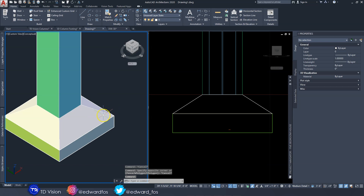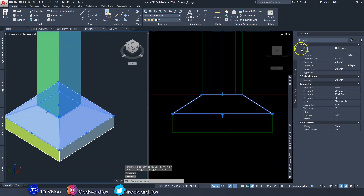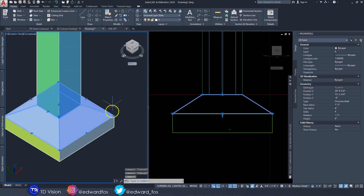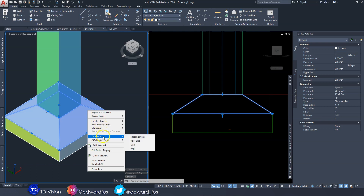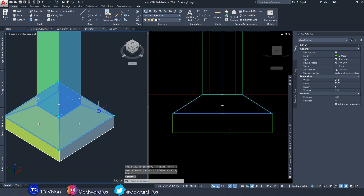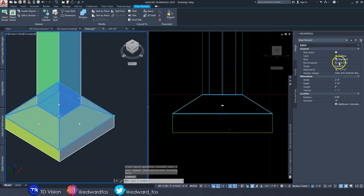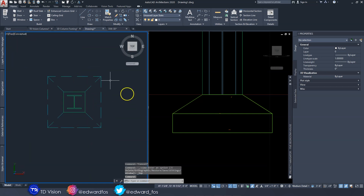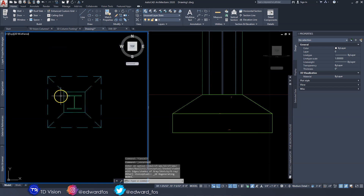If you click on this object, you'll notice it is a 3D solid. To change it to match the footing style, click on it, right-click, and select 'Convert to a Mass Element'. It will ask if you want to erase the geometry — say yes. Now it is a mass element, but it still has a different style from the footing below. We need to change the style to 'Foundation'. Switch it over to Foundation, and in the top view it now appears with that foundation style — exactly how we want that footing to look.